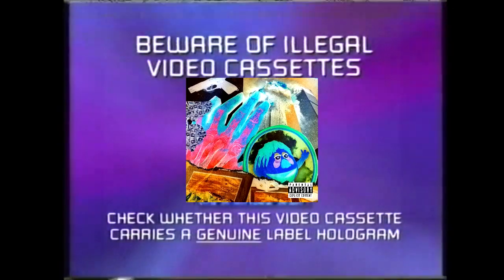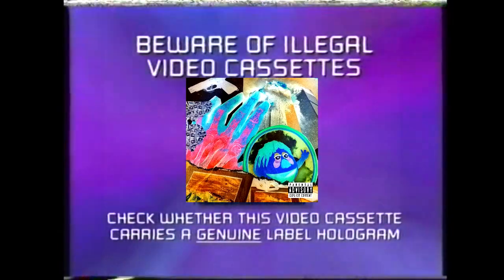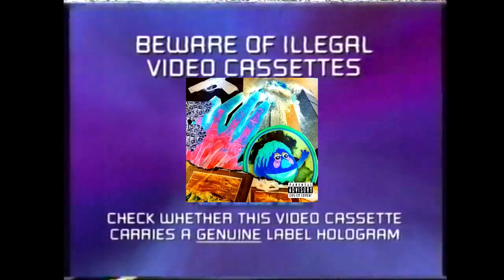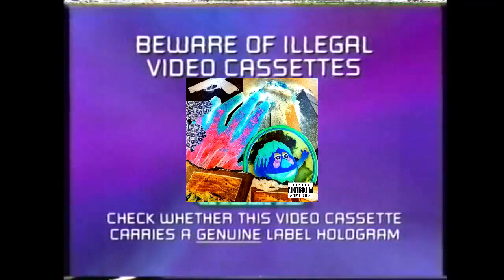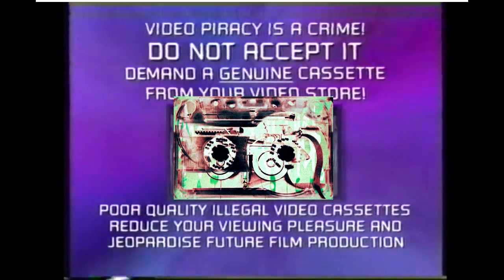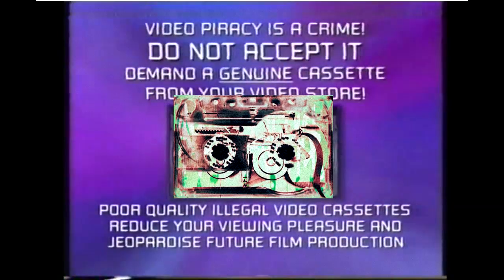Beware of illegal video cassettes. Check whether this video cassette carries a genuine label hologram. Video piracy is a crime. Do not accept it.